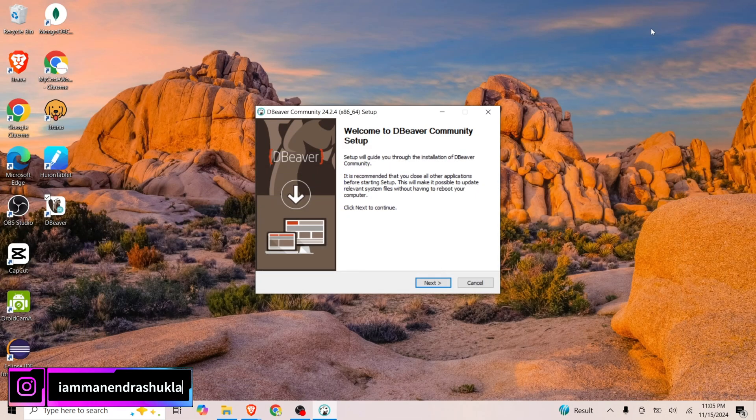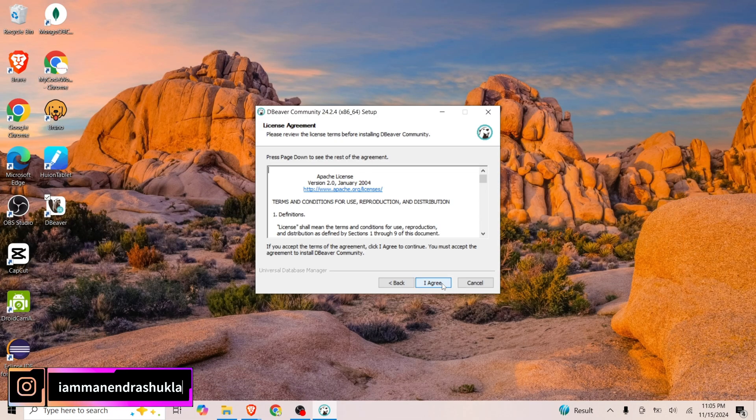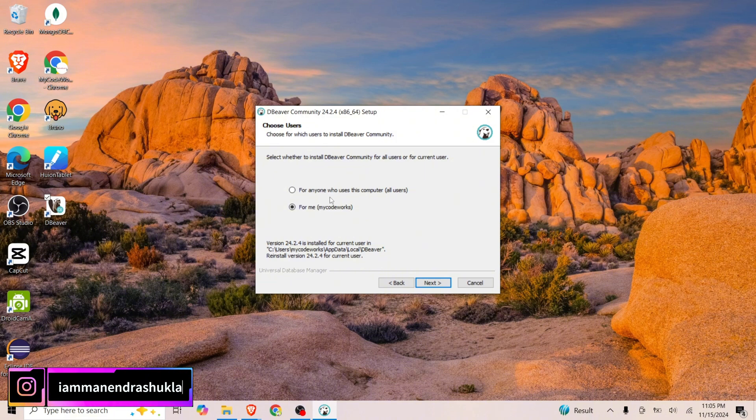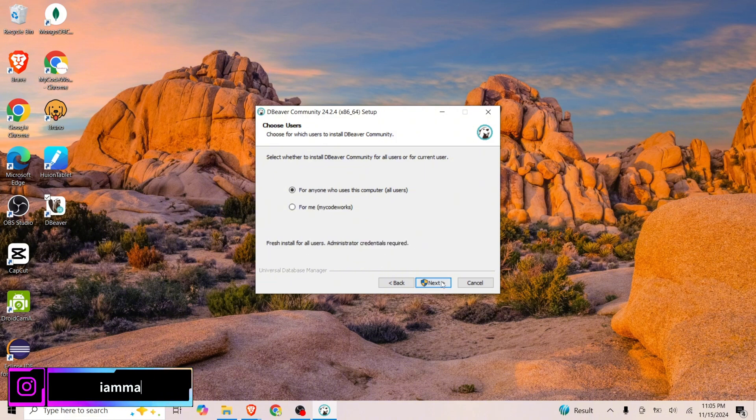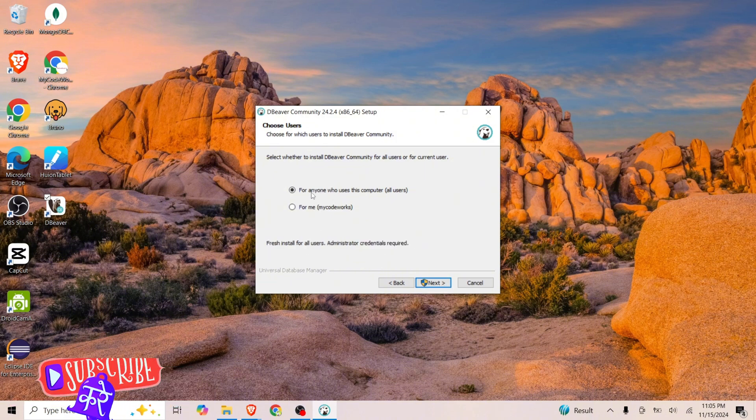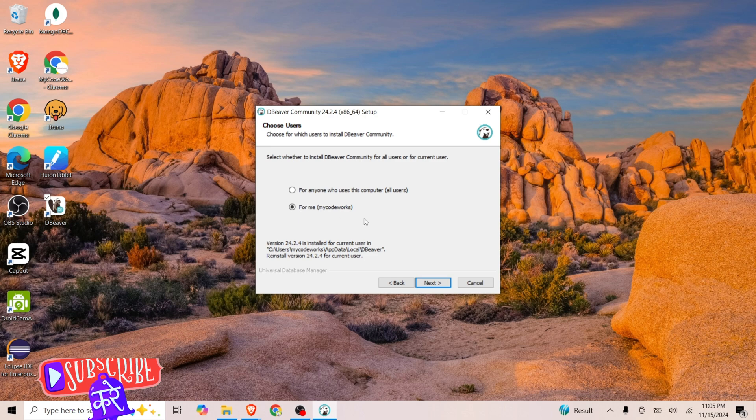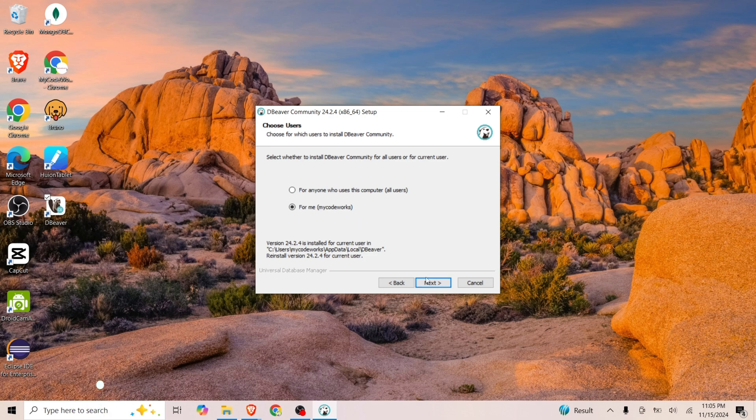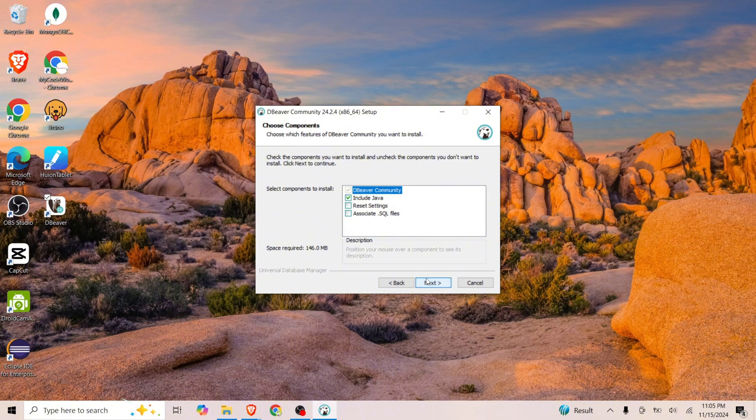Let's install this. Click on Next, I Agree. Here we have two options: if you want to go with the first option, then we need to provide admin privilege. If you want to install for your user only without admin privilege, you can go with For Me Only. Let's click on Next. I don't want to include Java because I already have it installed.